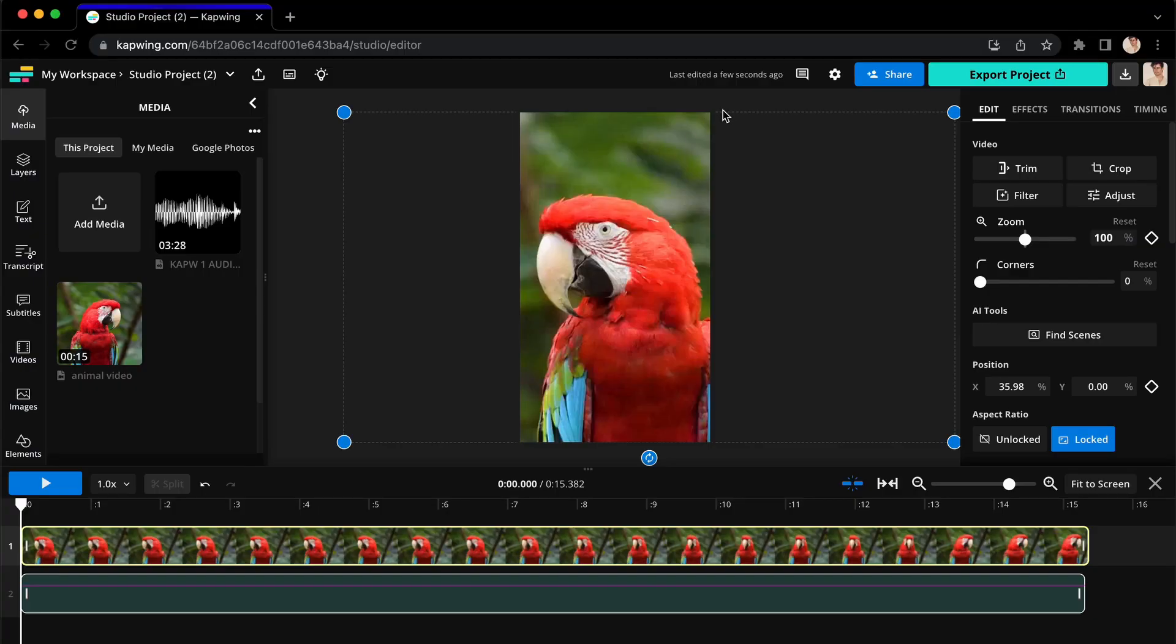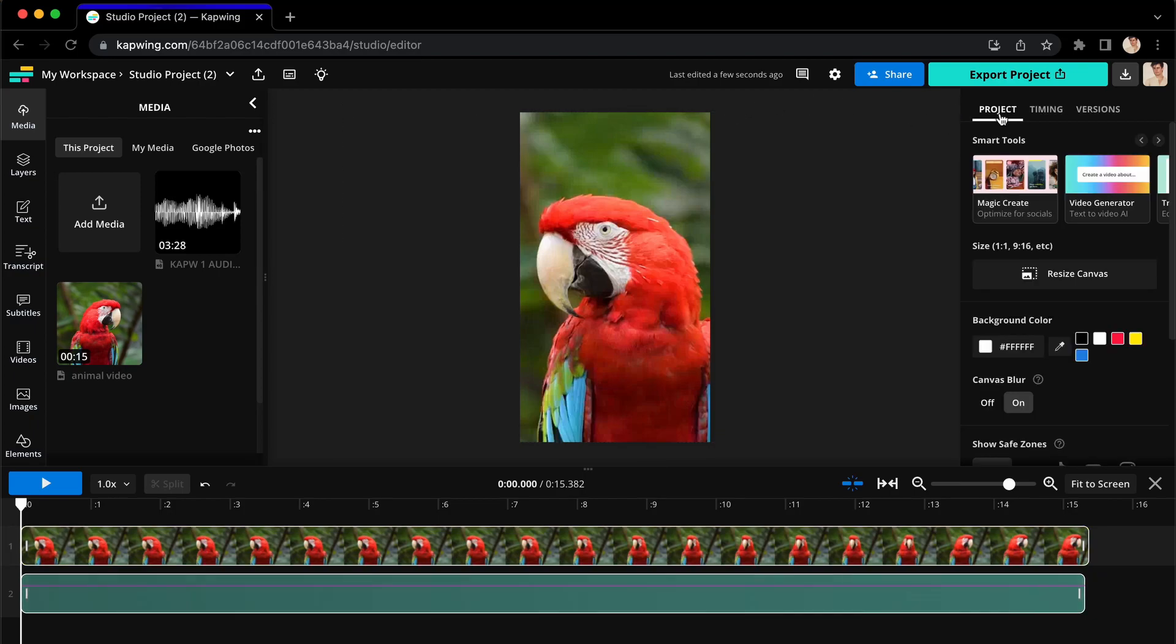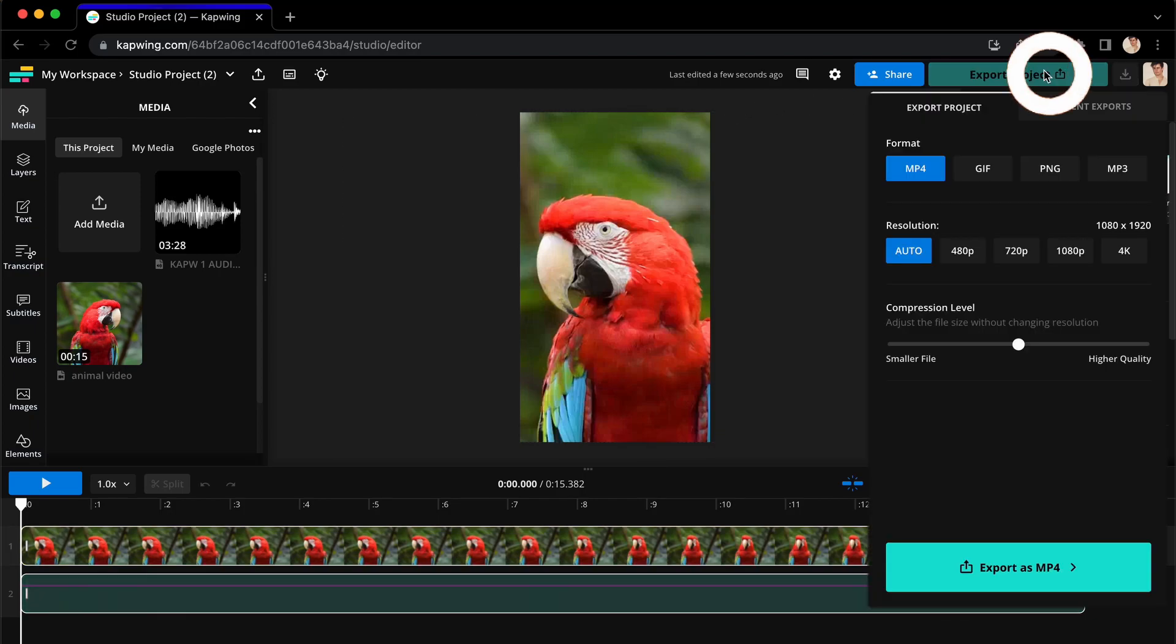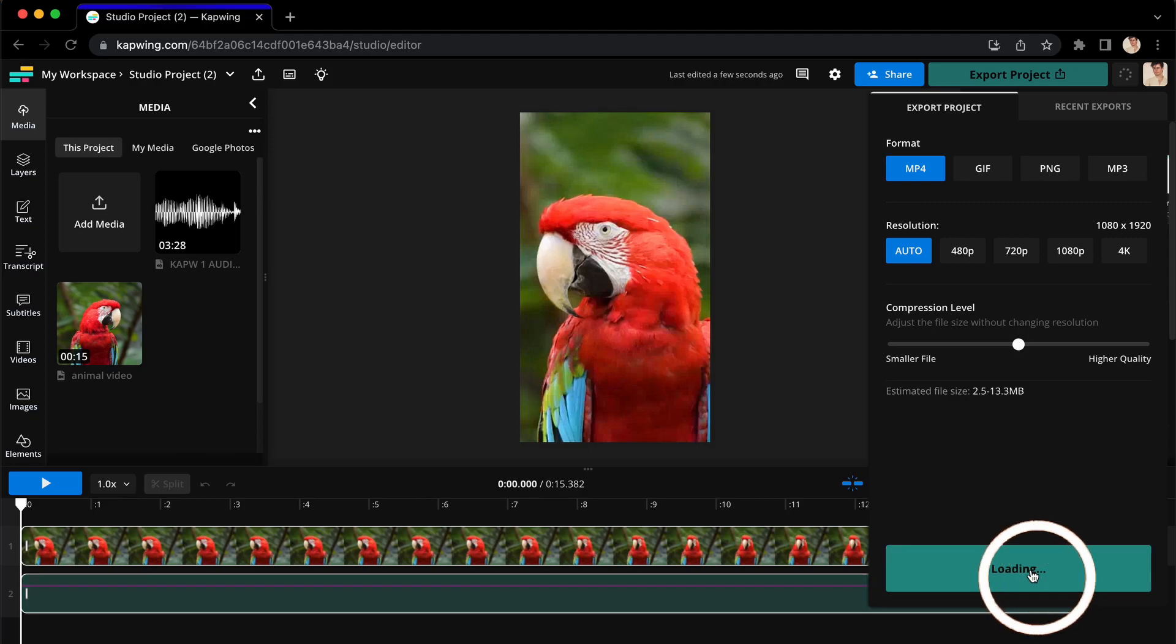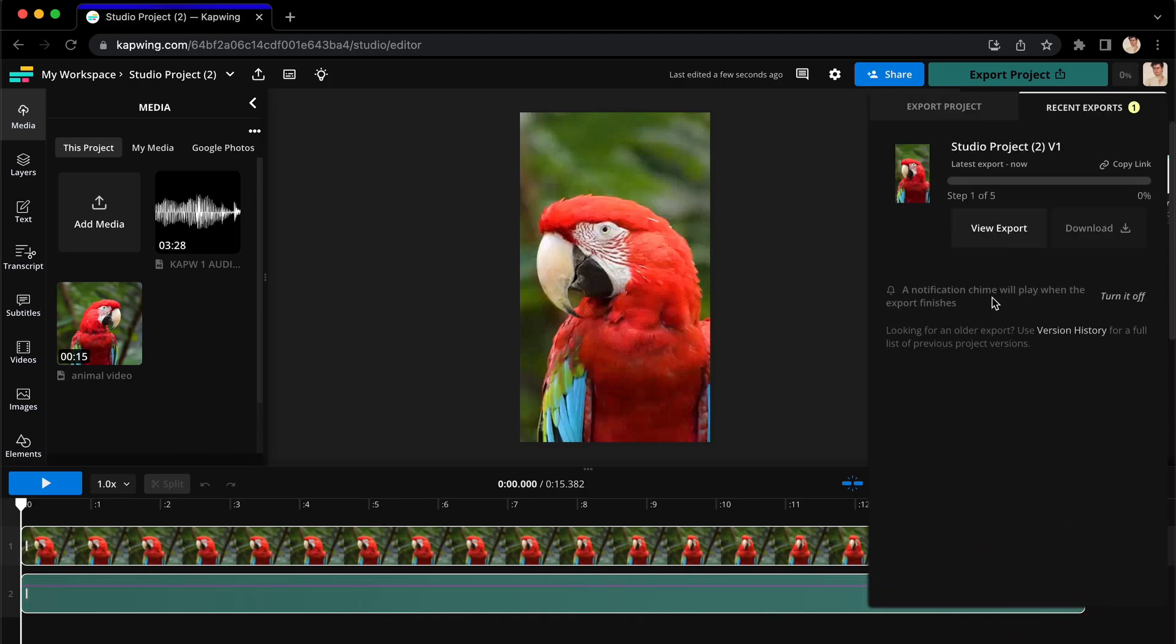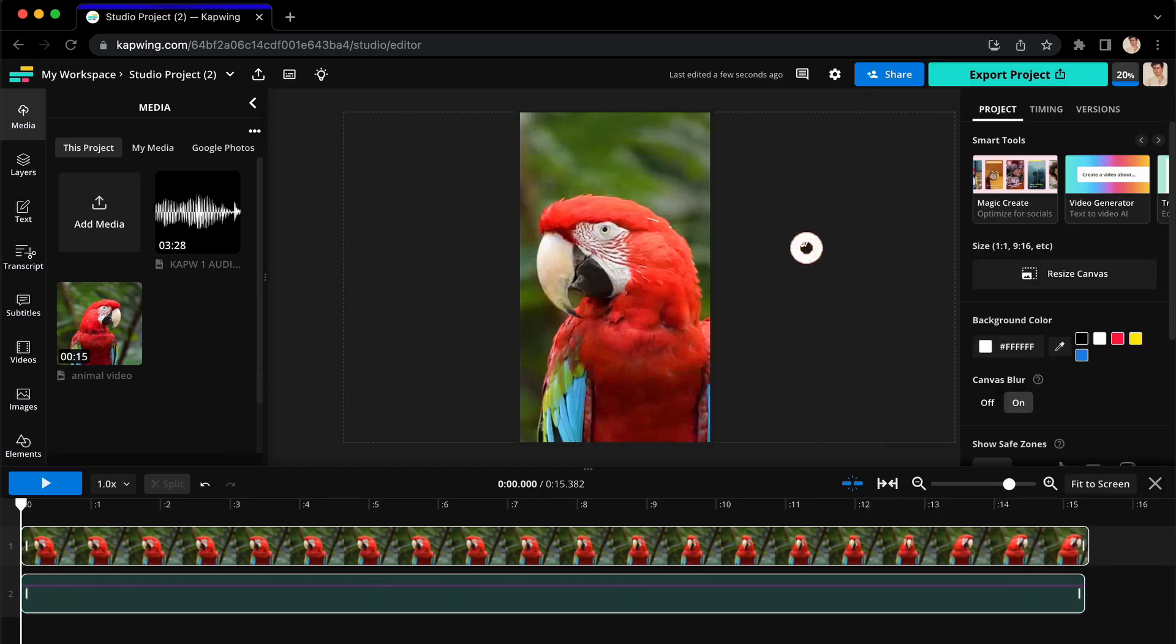Last but not least, here's how to export your video. Go to the top right hand corner and click on export project. Choose your format, resolution and compression level and then click on export again. Your project will start exporting in the background. You can either watch its progress here or continue to work by clicking back on your canvas.